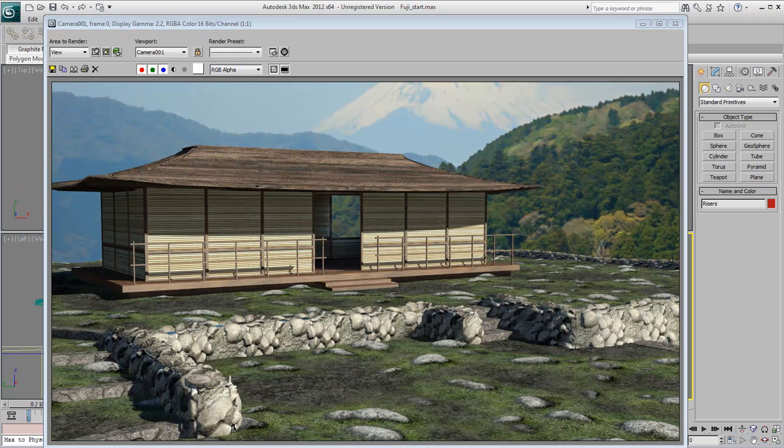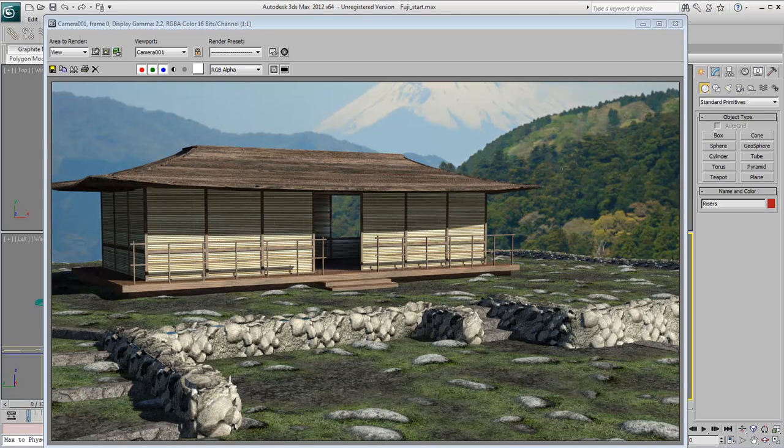This concludes this three-part series on how to work with Substance maps. We hope you found this instruction useful.